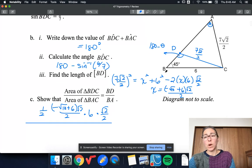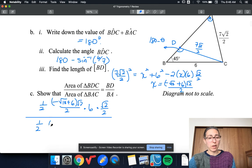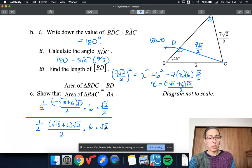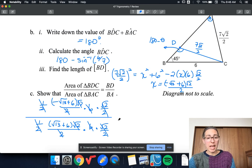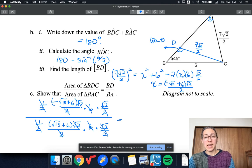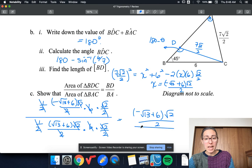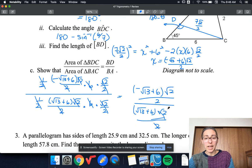Area of BAC — I'm going to do the same thing, except this time it'll be the totally positive version: half of (root 13 plus 6) times root 2 over 2, times 6, times root 2 over 2. That's going to cancel. The 6s cancel, the root 2 over 2 cancels, the halves cancel — but the root 13 terms do not cancel because those are not the same. Then BD over BA: BD is (negative root 13 plus 6) times root 2 over 2, and BA is (root 13 plus 6) times root 2 over 2. Again, everything cancels and I'm left with the same ratio. So that is true.